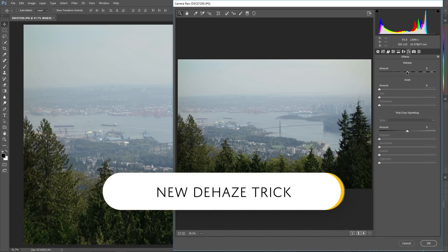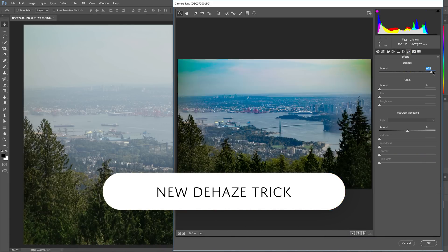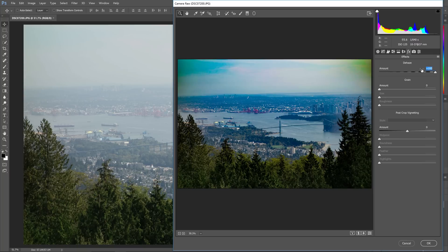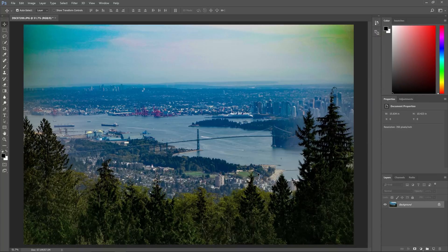Hello and welcome to this episode of Denny's Tips where you'll be learning an awesome new trick on how to de-haze your photo with way better results. In this tutorial I'll show you how you can trick Photoshop into giving you better results with the de-haze adjustment.